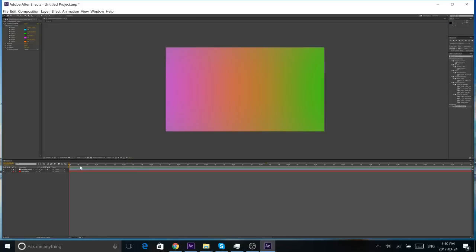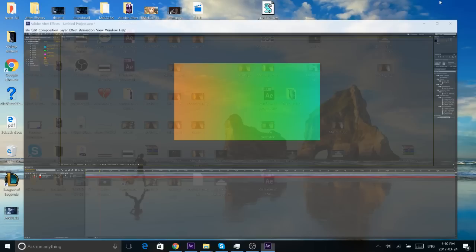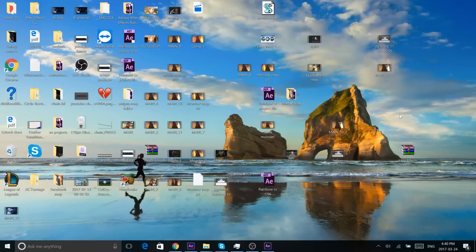I did some research and found that with After Effects CC12 you can actually save back into CS6 format. So I recreated the preset and saved it back into CS6 form. This will allow the preset to be opened in both After Effects CC and CS6.